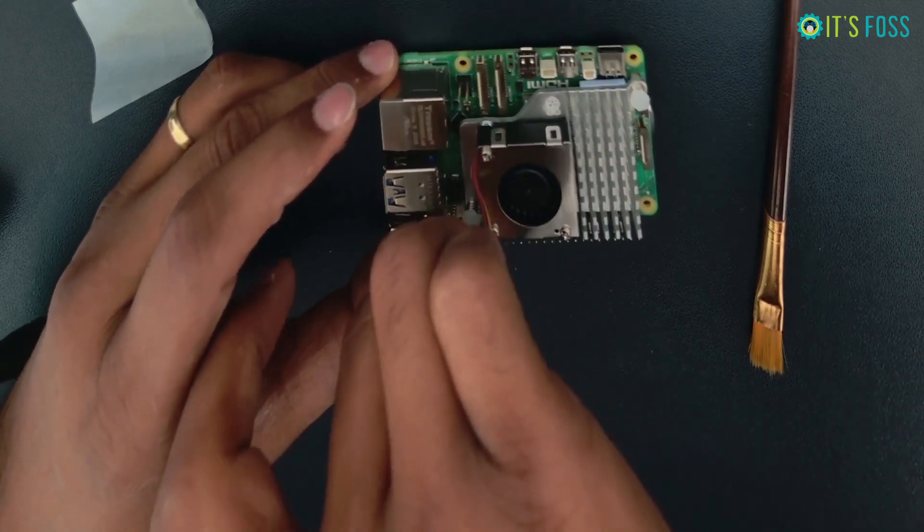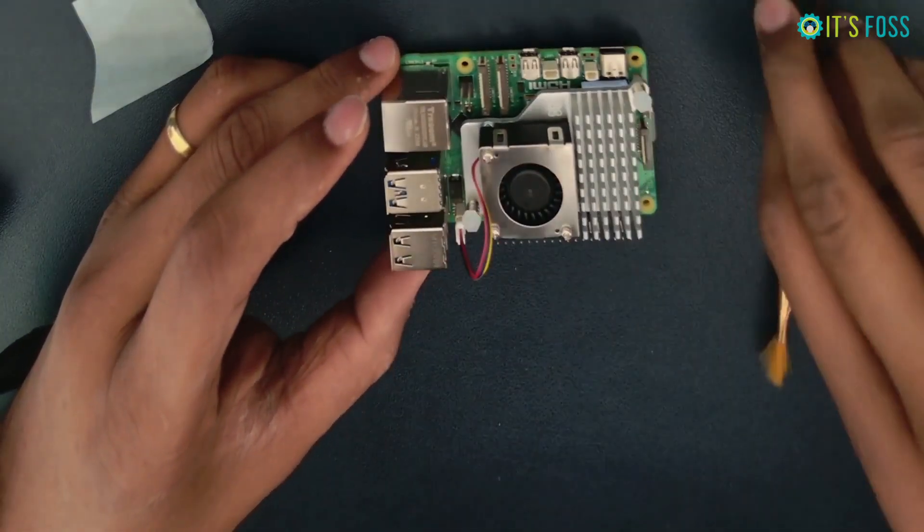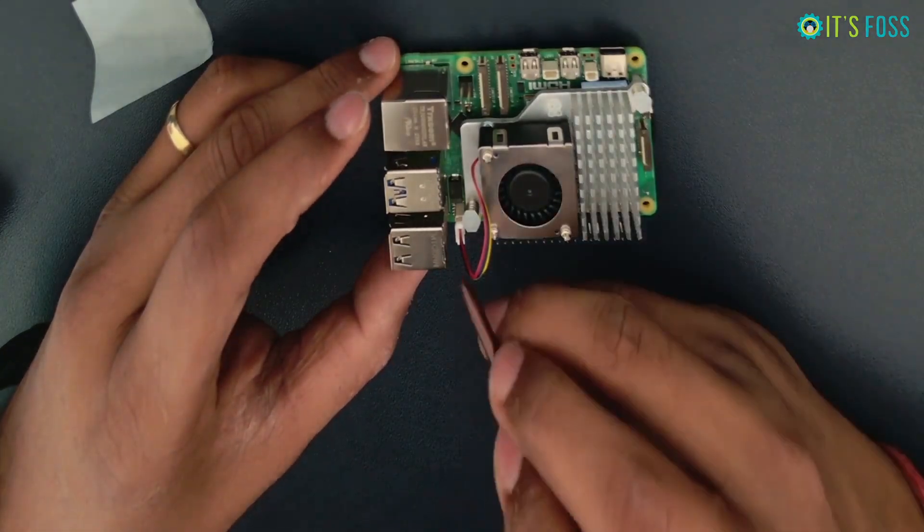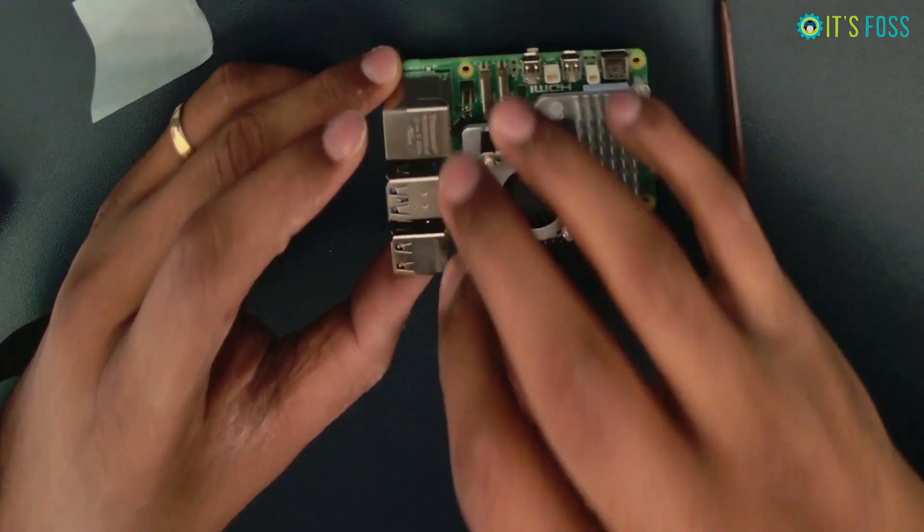I'll take out the fan connector for now as I want to test the impact of the cooler on CPU temperature.